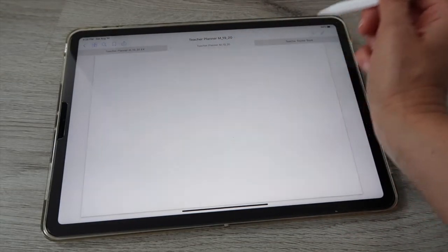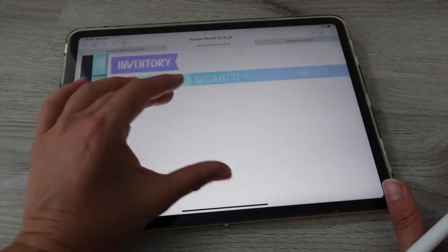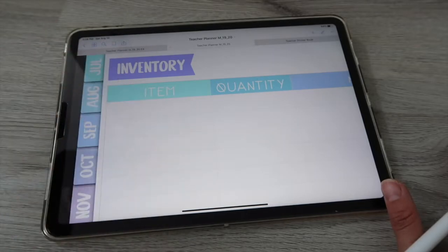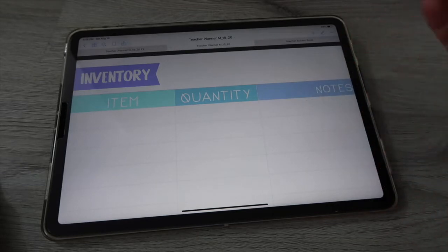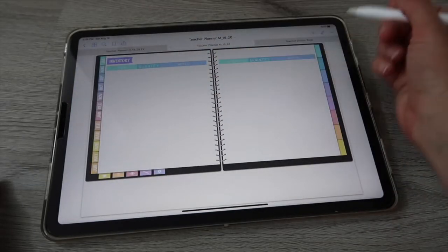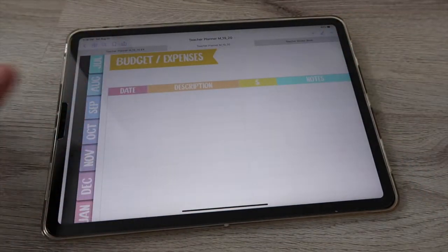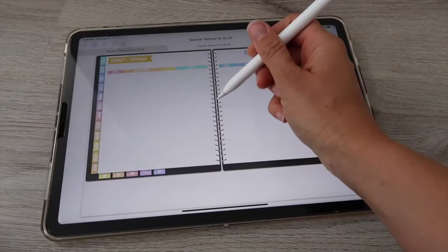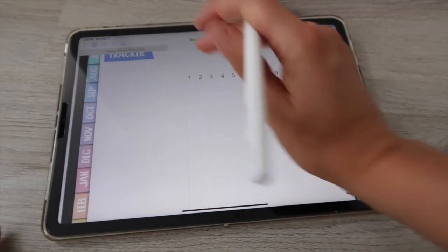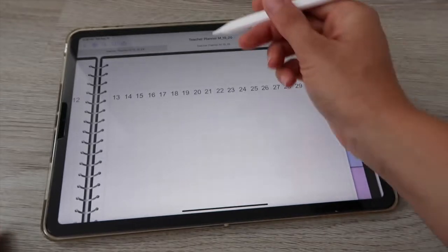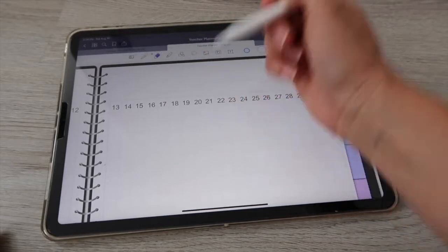There are four page type buttons: dotted spread, ruled page, square grid, and completely blank page. More extras include an inventory page to track what you have in your classroom — write the item, quantity, and what needs to be ordered. There's also a budget page — I have a full video on how to use it, linked below — and a tracker where you write the habit and check off each day of the month.